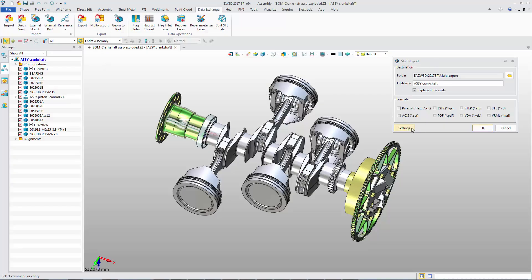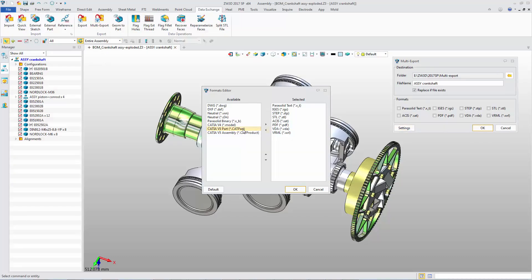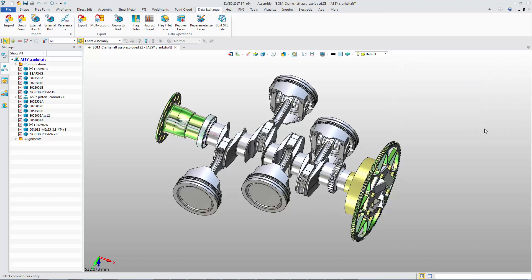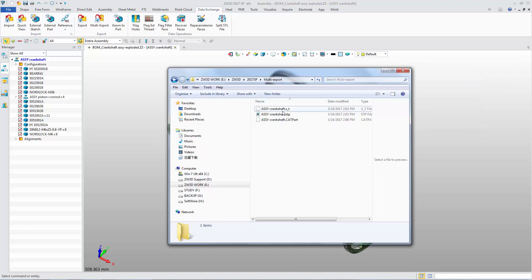Besides this, there is a great new function, Multi-Export. A 3D model can be exported as various file formats at one time, such as parasolid, STEP, CATIA and more.